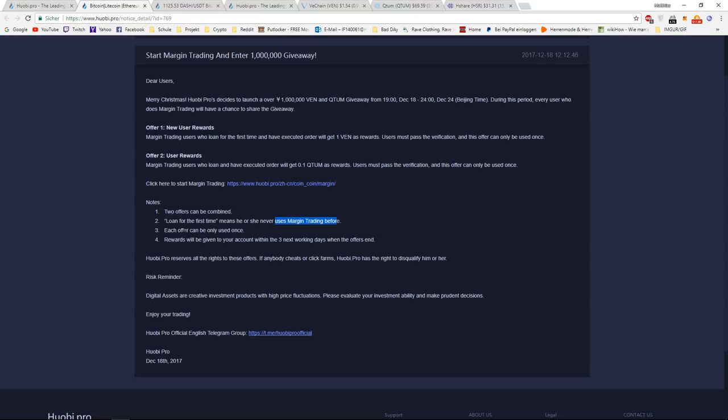So each offer can only be used once. Of course, you can combine both offers, but you only get the rewards once.